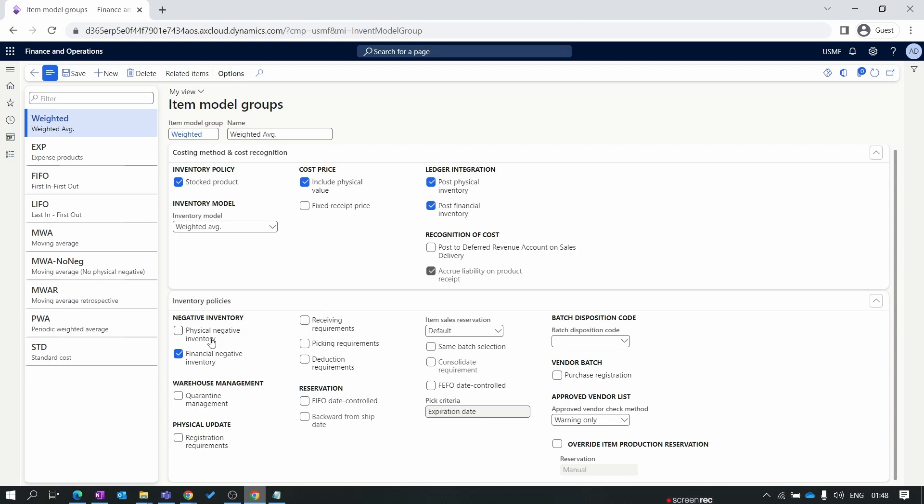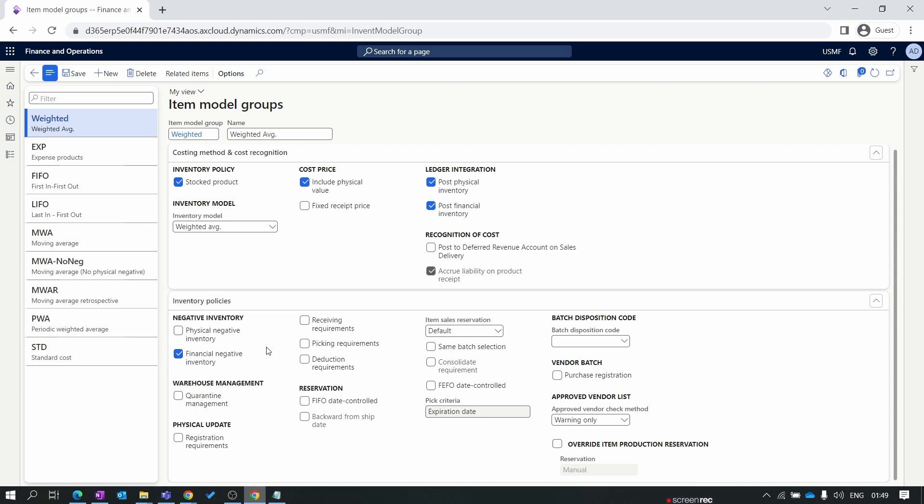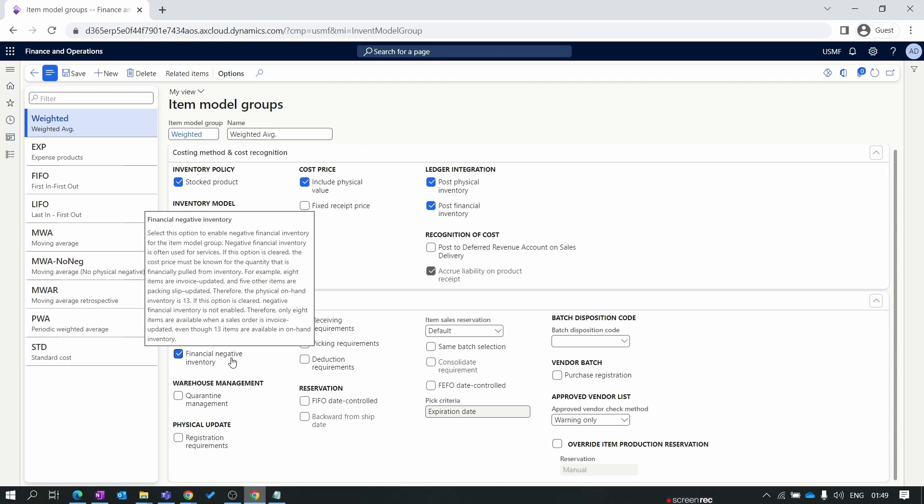Now we move to inventory policies. First is physical negative inventory. If I enable this, I can issue the product and deliver the product to the customer even if I don't have the product in my inventory. In that case, inventory will be changed from zero to minus one. I'm not highly recommending to enable this parameter. But sometimes you have scenarios like you have not manufactured the product but you know the manufacturing will be done next day, then you go ahead and create an order. That time enabling this parameter will help you.